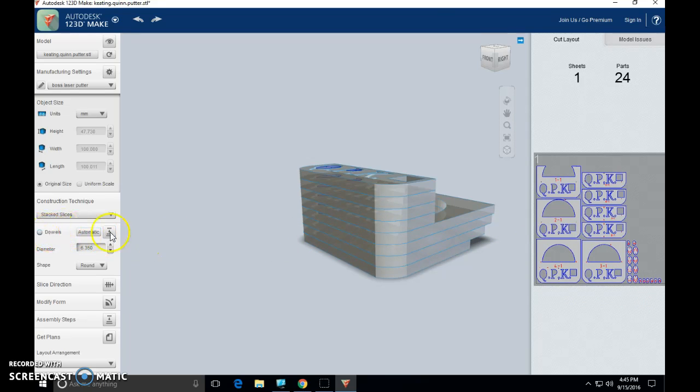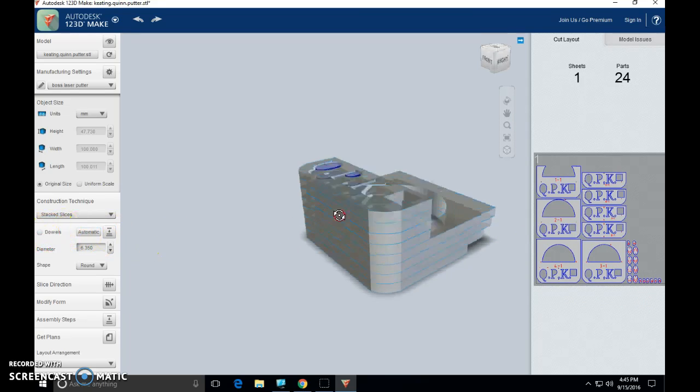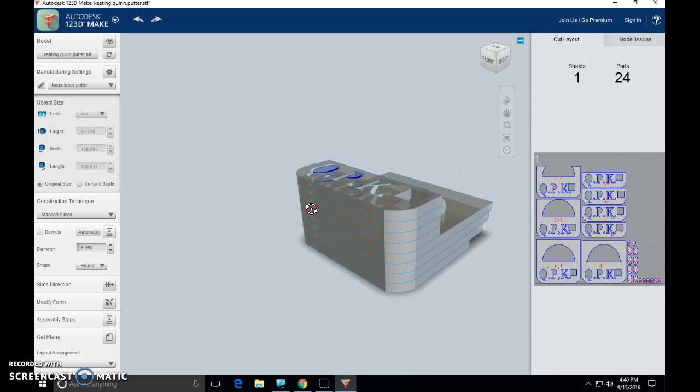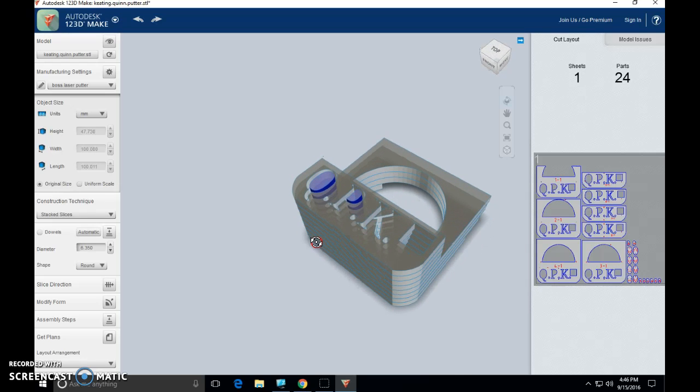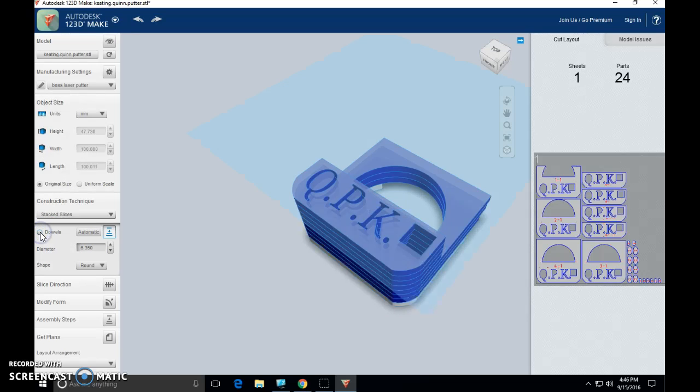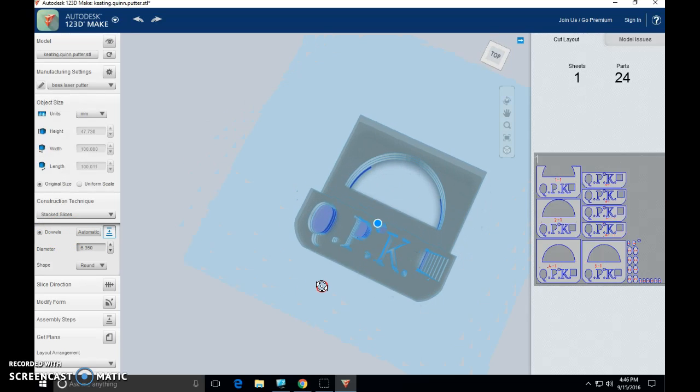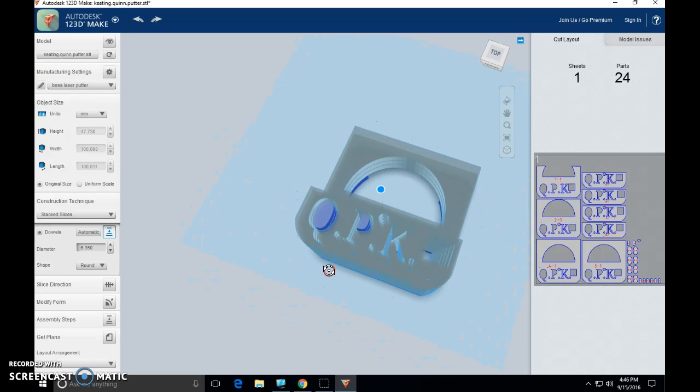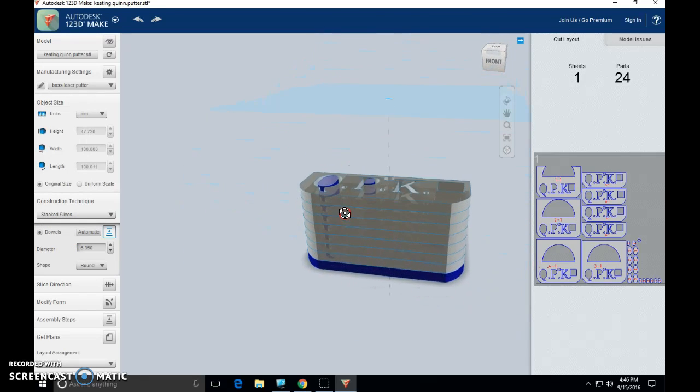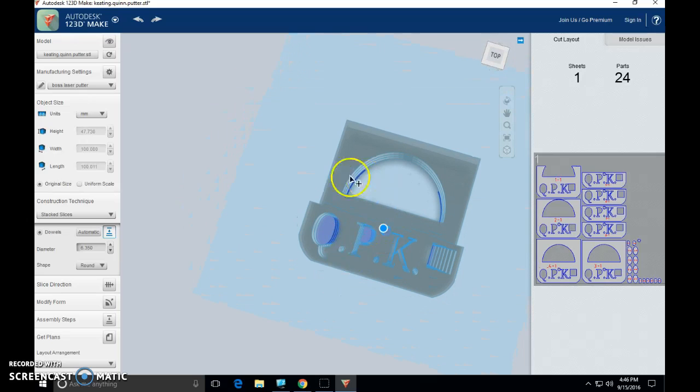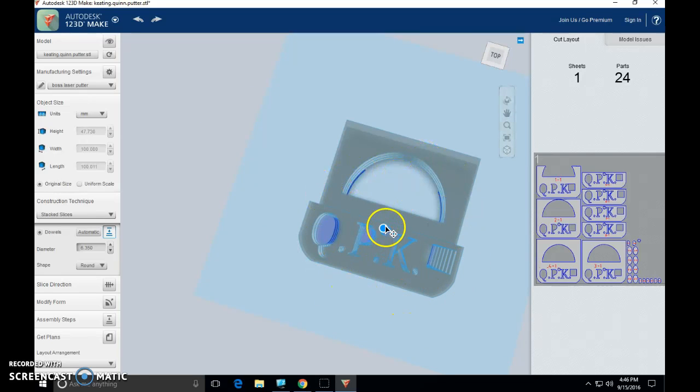Great. So next step, dowels. Dowels are going to go through our project vertically and allow our project to stack uniformly piece by piece. So what I'm going to do is I'm going to select dowels. Notice how it's automatically already put a dowel in there for me. We need more than one dowel. If we only had one dowel in there, we'd stack our slices on it and they'd have a tendency to spin around that dowel.